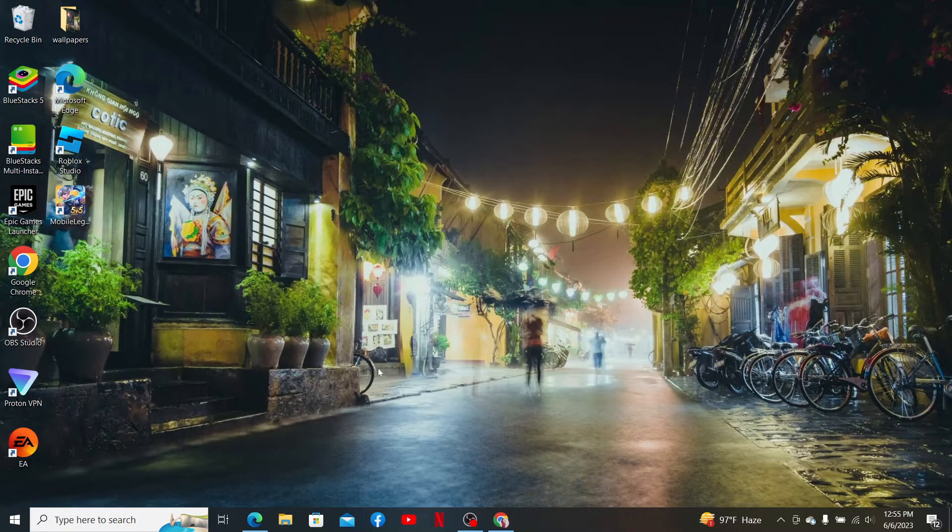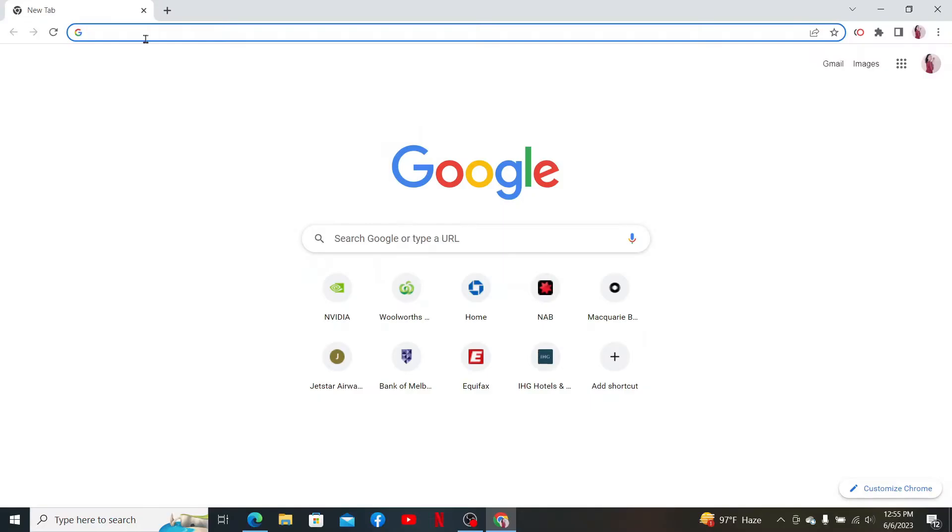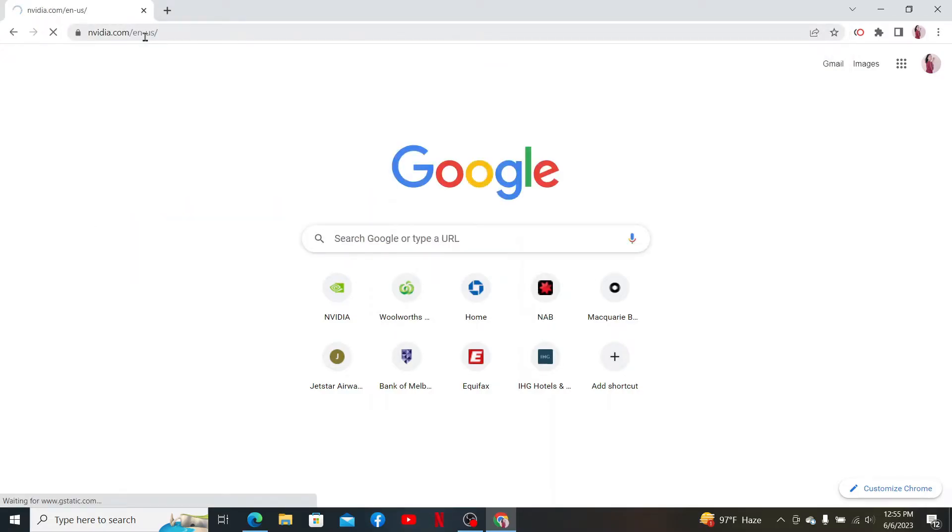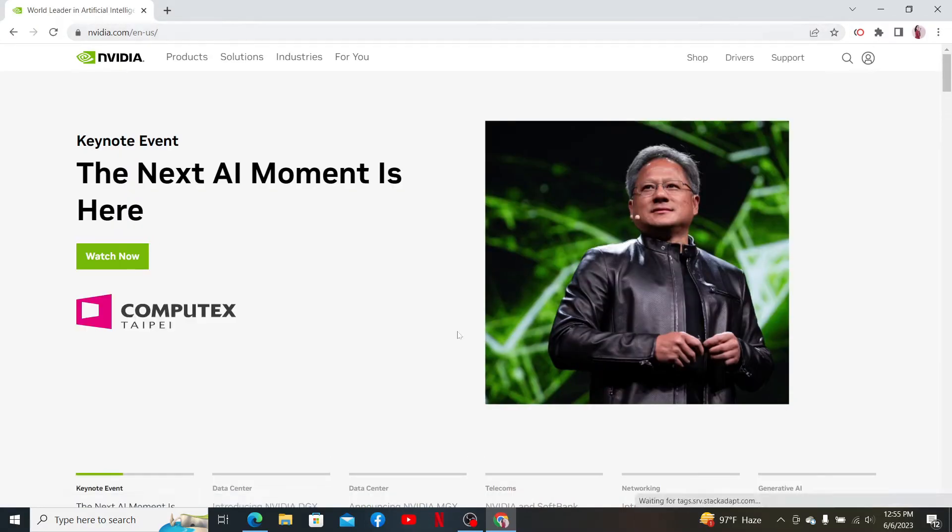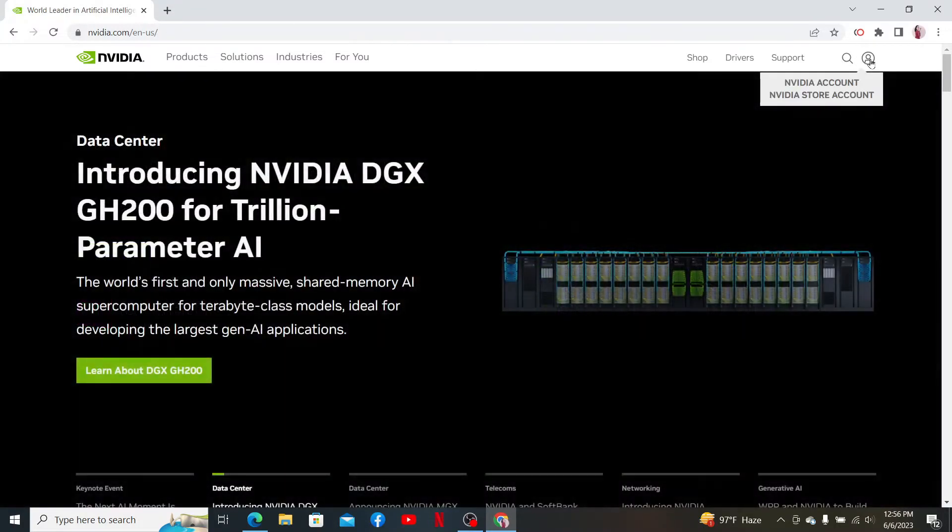Open up a web browser to get started. In the URL box, type in nvidia.com and press Enter on your keyboard. Once you're on this page, mouse over to the profile picture at the top right and click on NVIDIA Account.